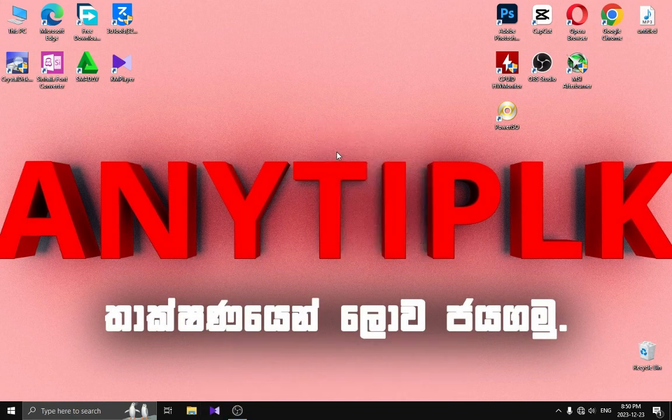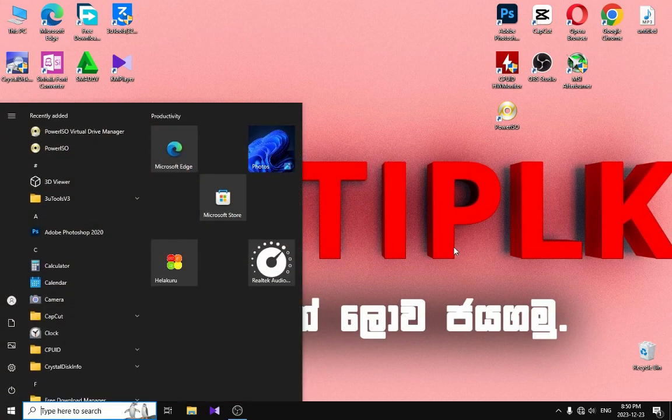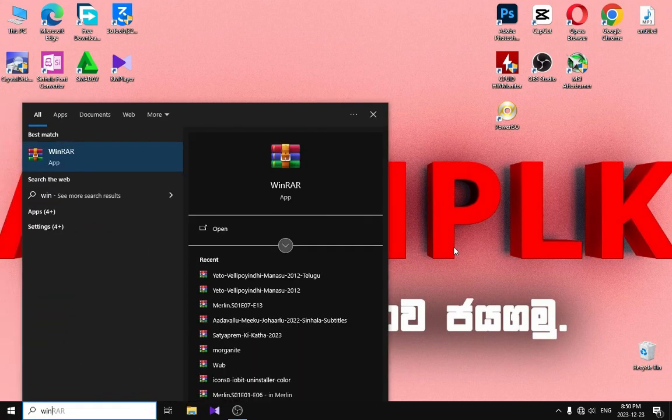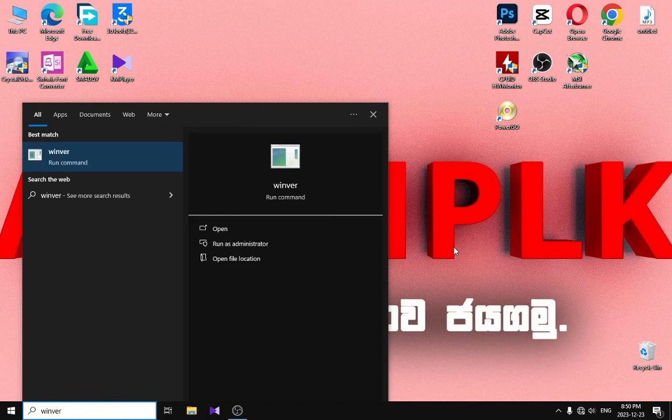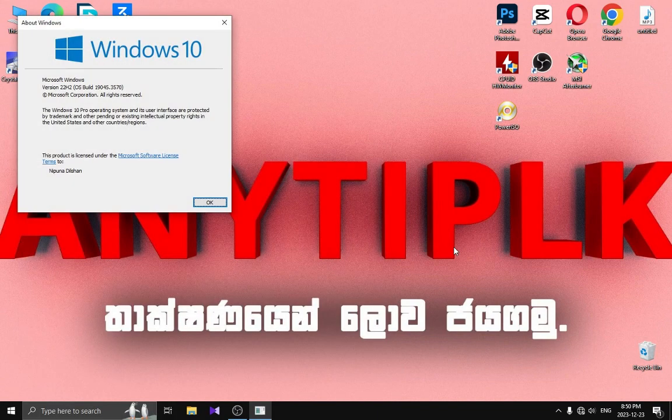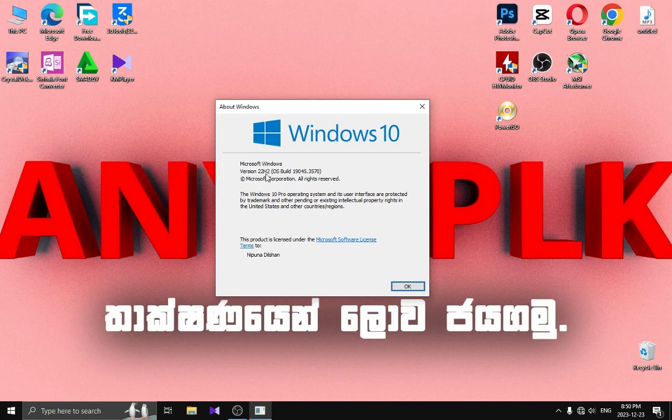Click start menu, enter. Windows 10, in Windows.